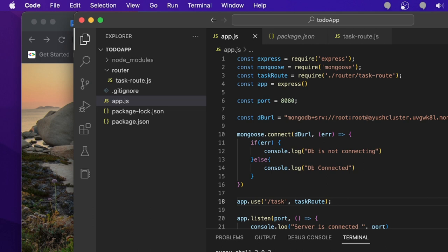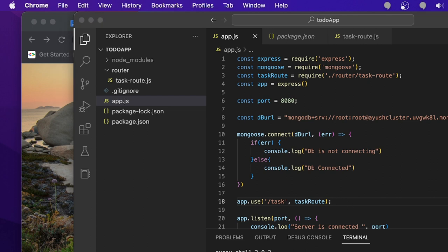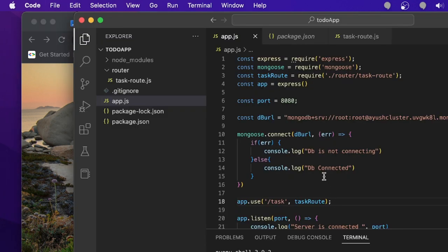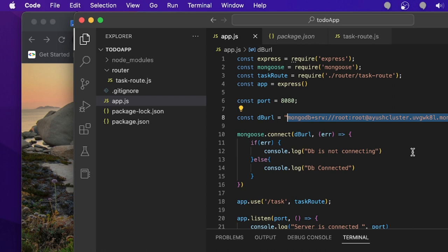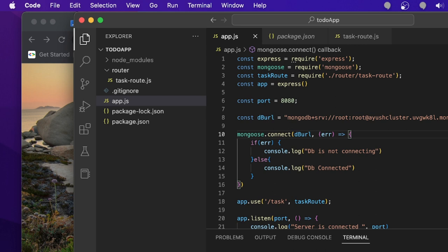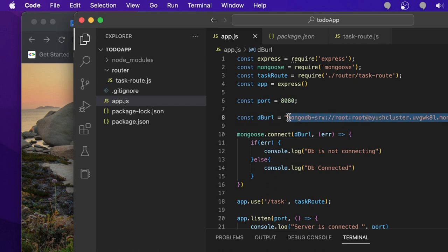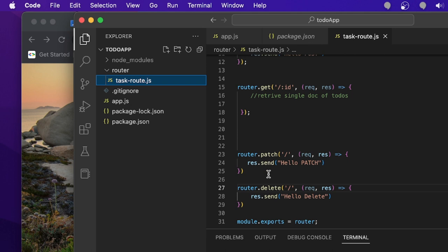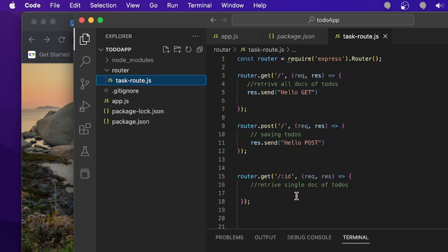I'm going to run this file with node app.js. The DB is connected because I passed the right credentials. This credential is from one of my students who provided the MongoDB setup. You can see the MongoDB connection link — this is the link where you connect MongoDB to your application. I already explained the GET, POST, PATCH, and DELETE routes in my last class.